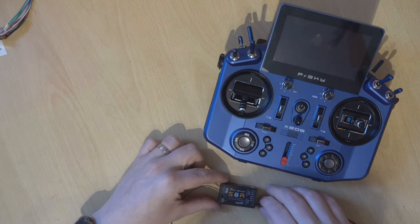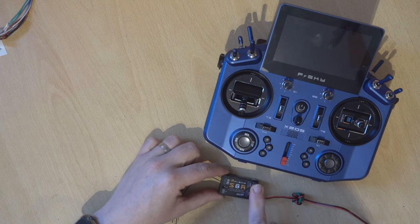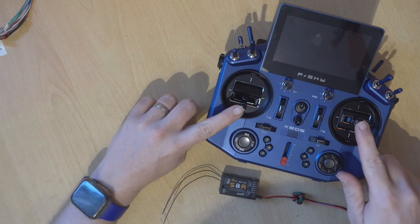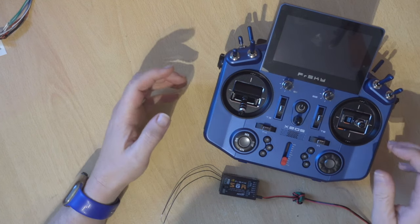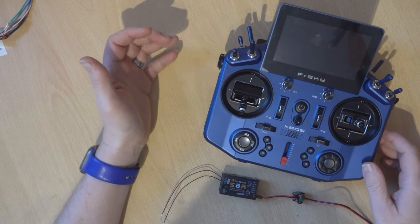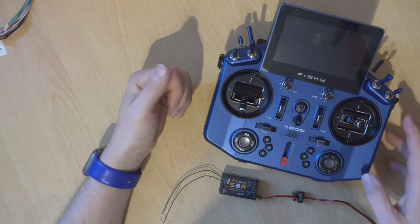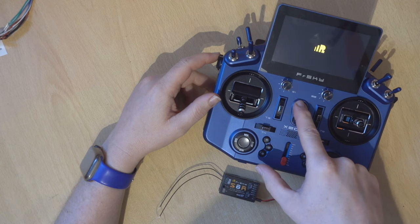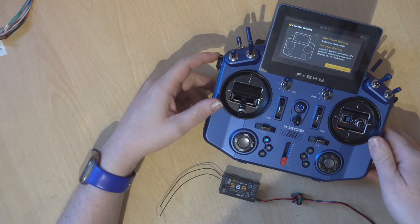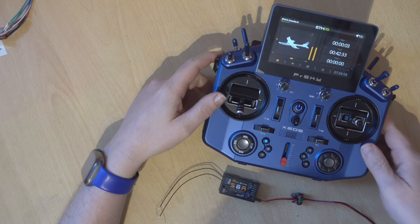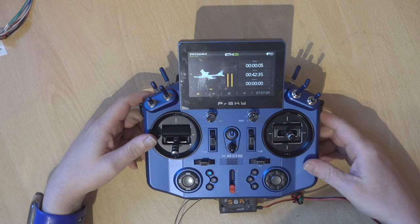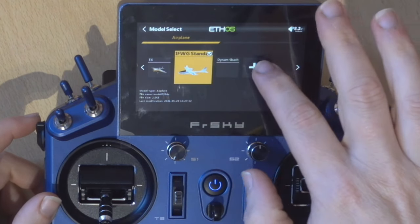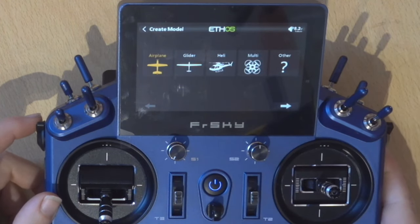By the end of this video we're going to have a basic plane set up on this receiver. We're going to add the standard four channels, add something like a throttle cut, and look at rates and expo. First thing we'll do is power on the transmitter — I'm going to ignore everything else and just create a new model. We'll go into System > Model Select and create a new model.